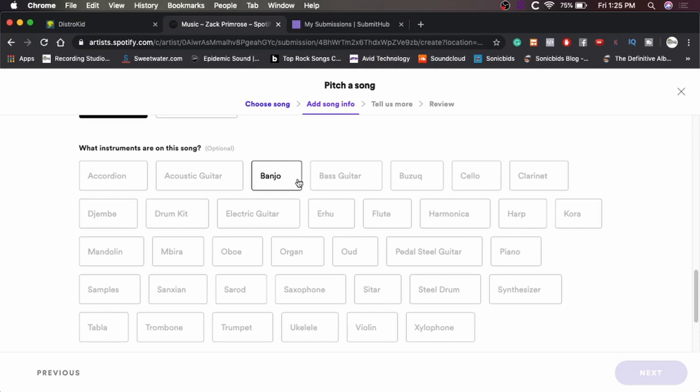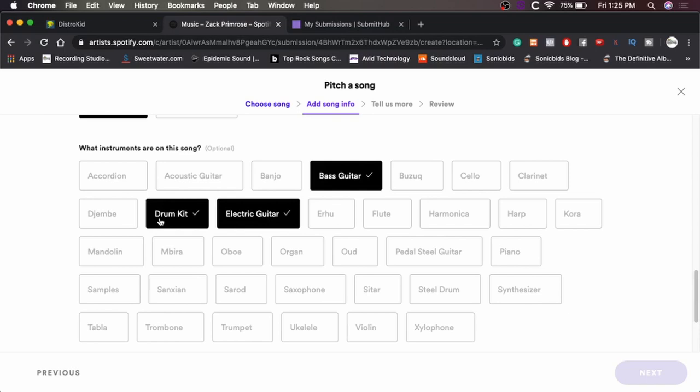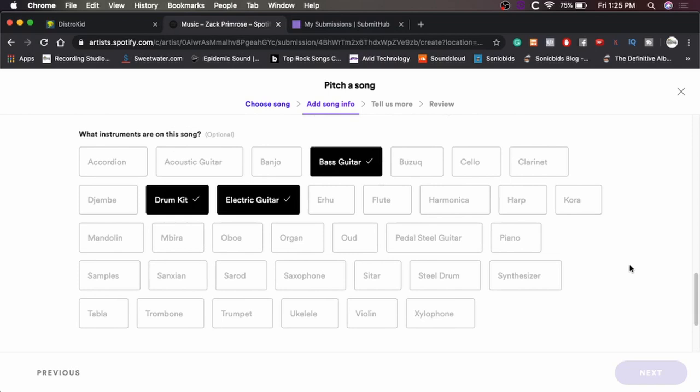What instruments are in this song? Okay, this is going to be easy. Bass guitar. All right. Electric guitar. Drums. What else we got? That's pretty much it. I guess vocals doesn't count as an instrument. All right. That's cool.